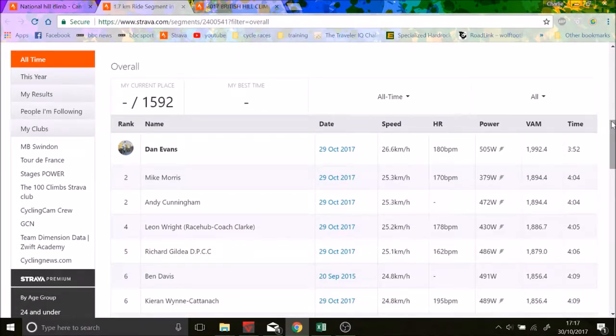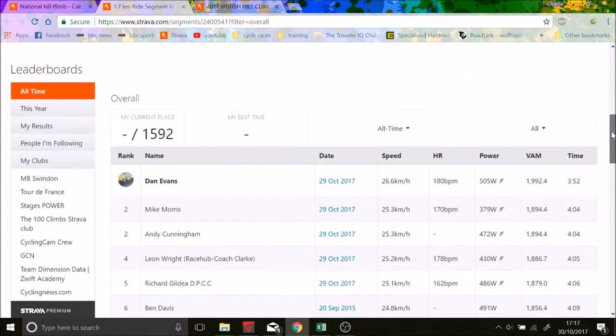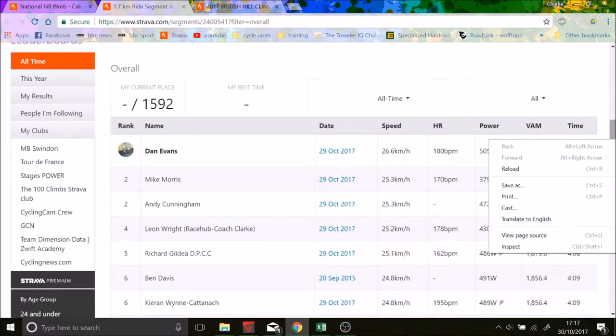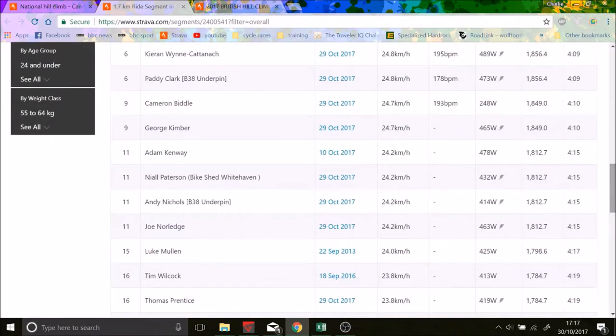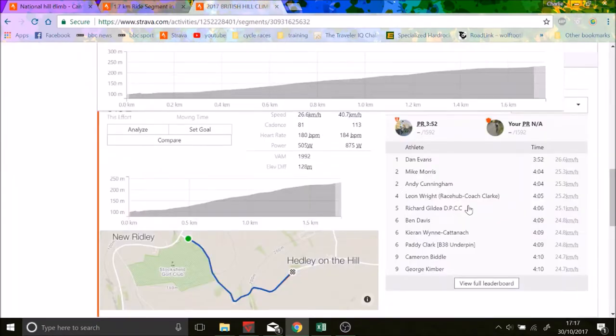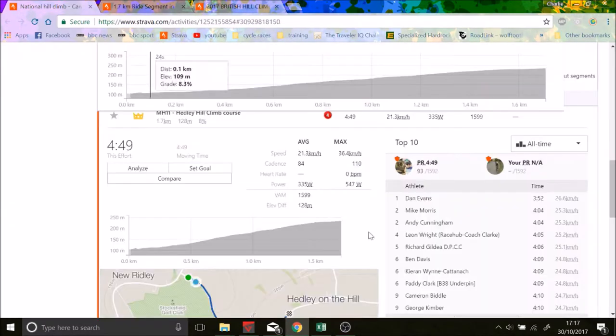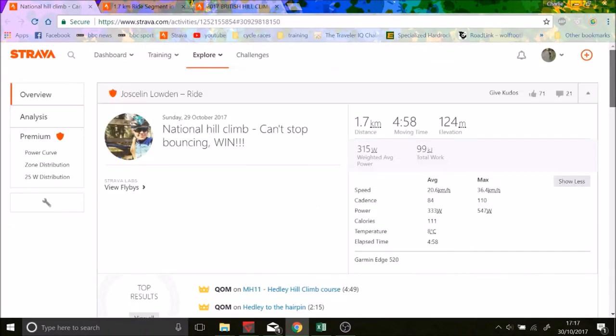So we can see the wattage required for Dan Evans, but first we're going to go to the women's race. We have Justin Loudon who won the women's hill climb.